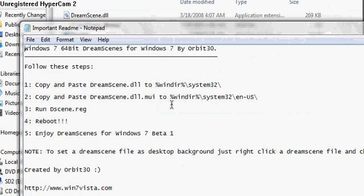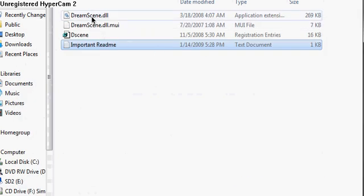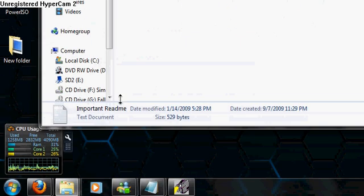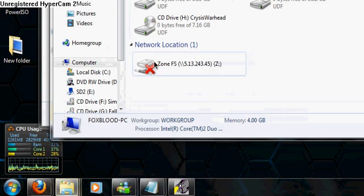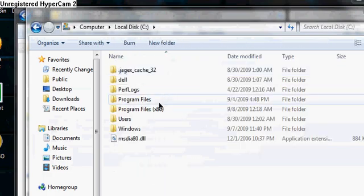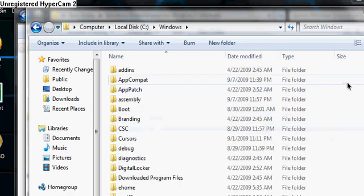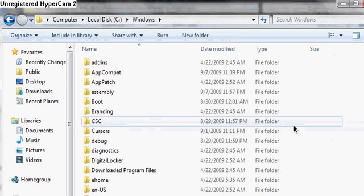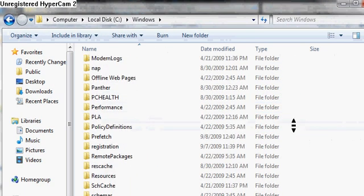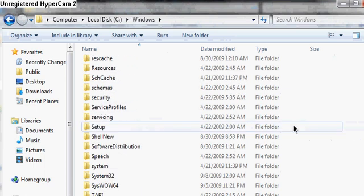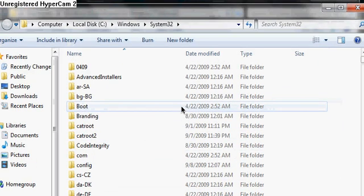or what any of this would mean, because you can't read, I'll kind of explain it. Dream Scene DLL, you need to go to Start, Computer, Local Disk C, not Program Files, Windows, and scroll down into System32.